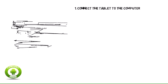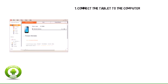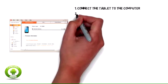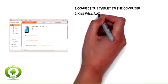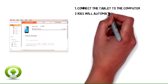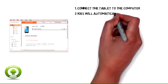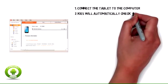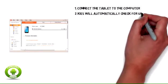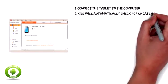First, on the computer, launch Samsung KAIS. Connect the tablet to the computer. Samsung KAIS will automatically check for updates.